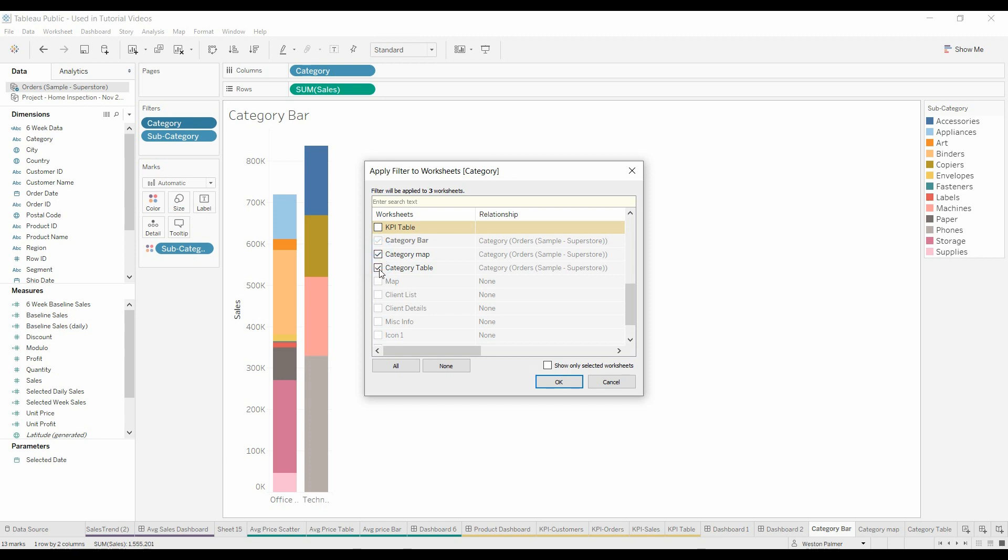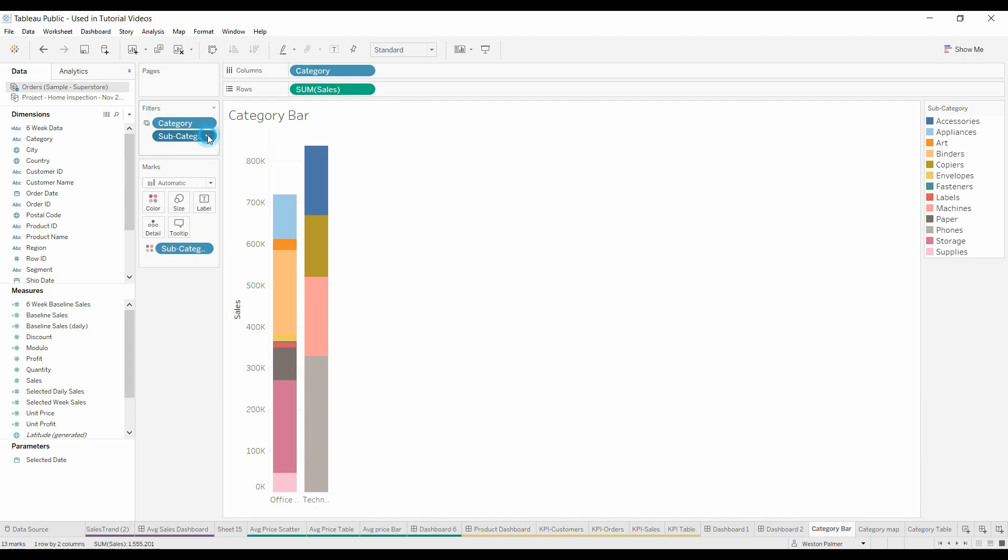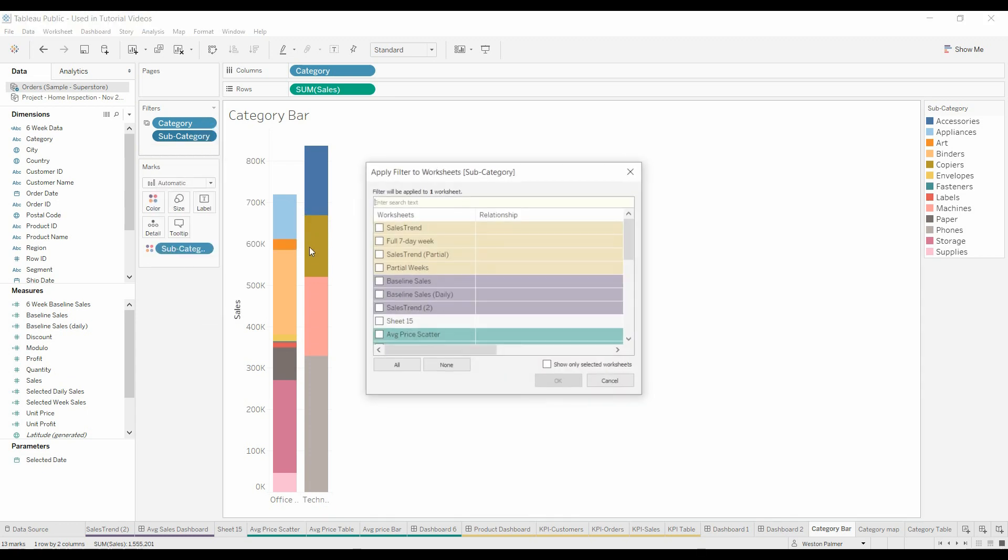You're going to select the charts, the worksheets that you want the filter to apply to. So we selected both of those. When you do that, you'll see a little icon here. It's supposed to represent multiple worksheets and it's a little icon to tell you that that is applying to multiple worksheets. Do the same thing again for Subcategory.